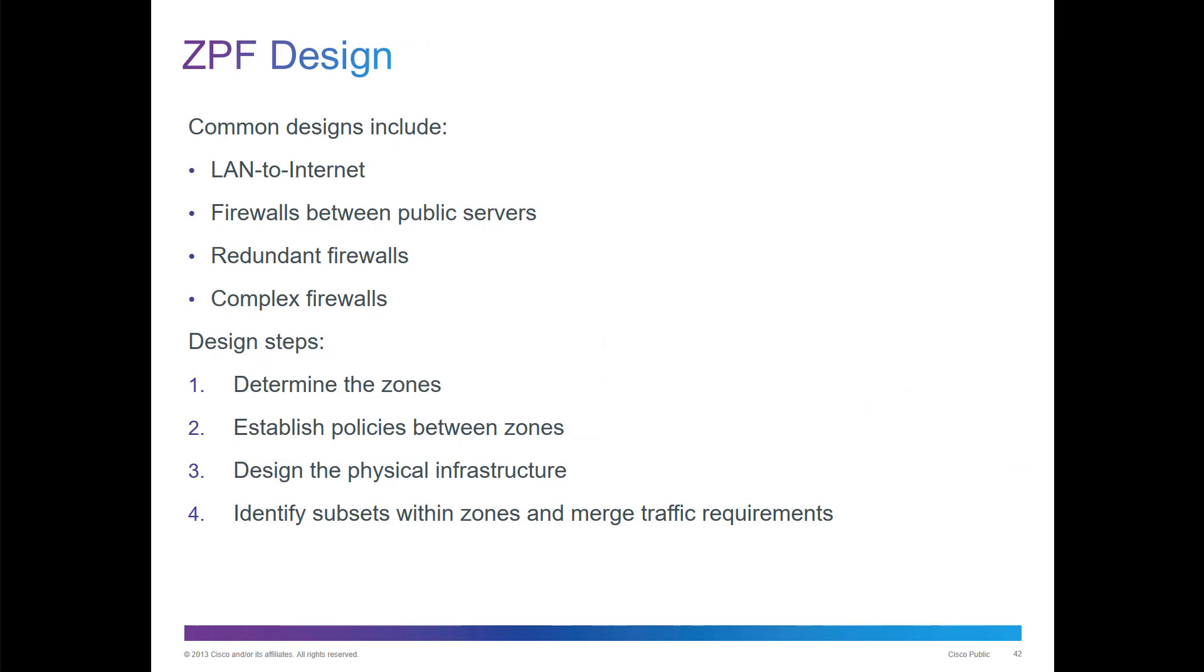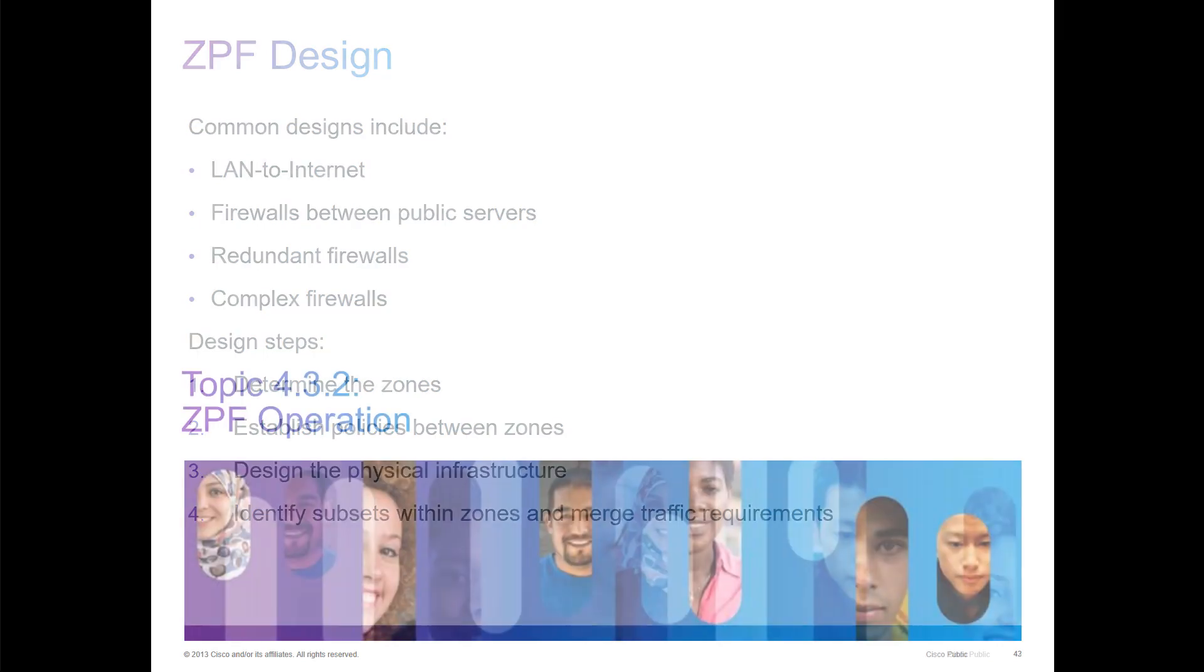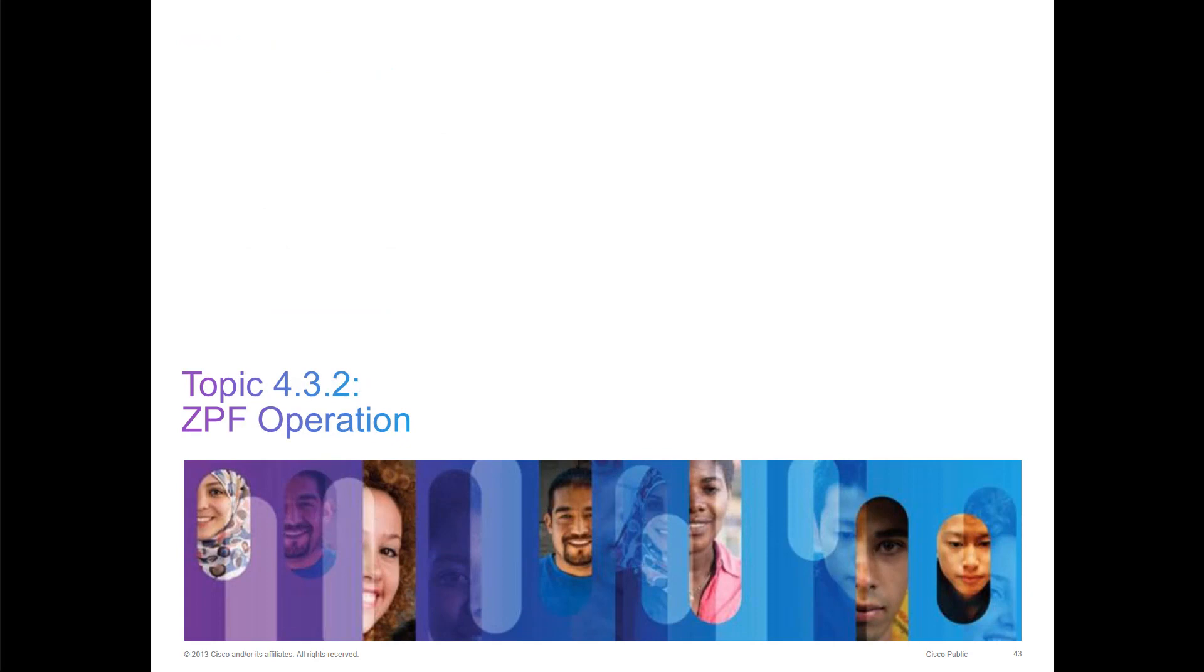ZPF designs are common ones like LAN to internet, firewall rules between private and public servers, maybe redundant connections. Design steps would be: determine the appropriate zones, determine and establish the appropriate zones, design the physical infrastructure, and then identify subsets within the zones and merge traffic requirements.